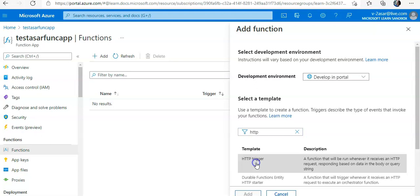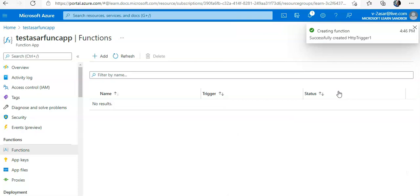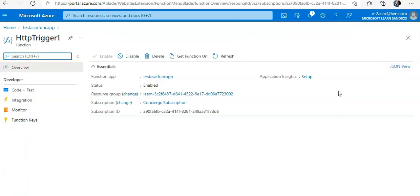In the template, I will select HTTP Trigger, which would be this. I'll click on Add. In the template details, I can change the name if I want—new function.